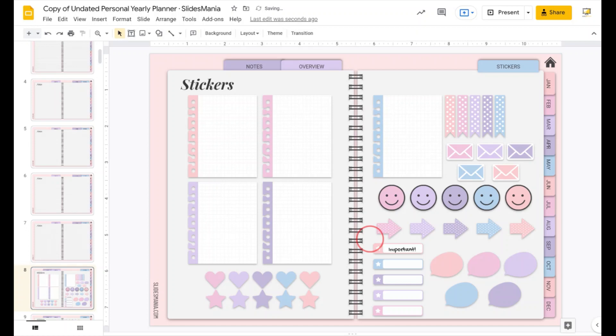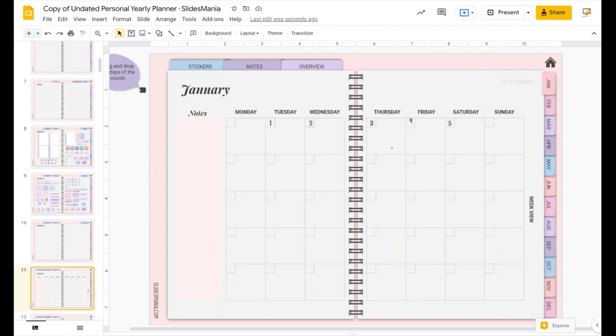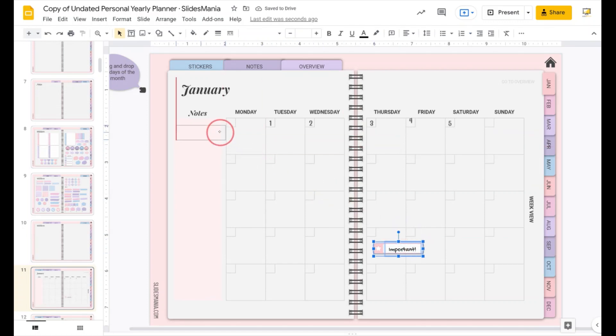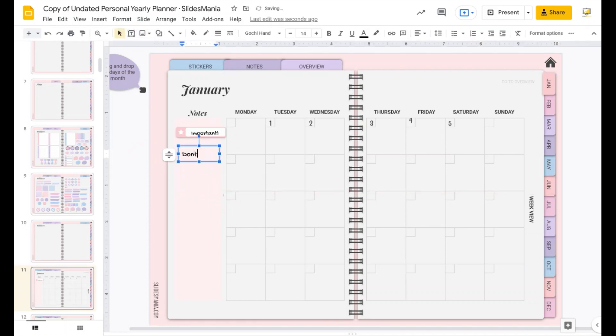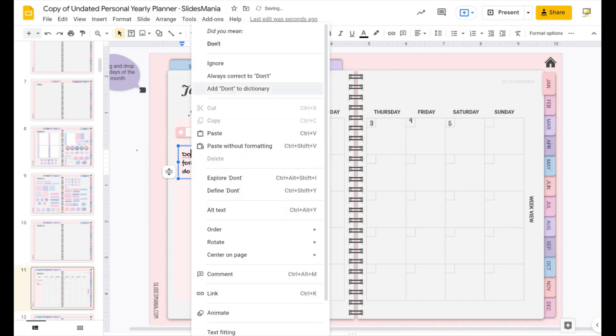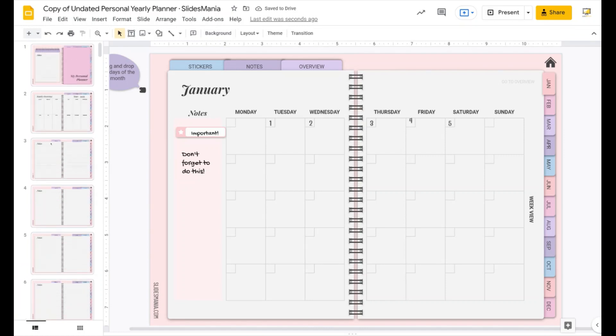So now if I want to use the sticker, I'm just going to copy it so I always have the blank one. I'm going to go to January, for example, and paste it. I'm just going to drag it here. And I can just add a text box here. Don't forget to do this. And I can do the same with all the stickers.